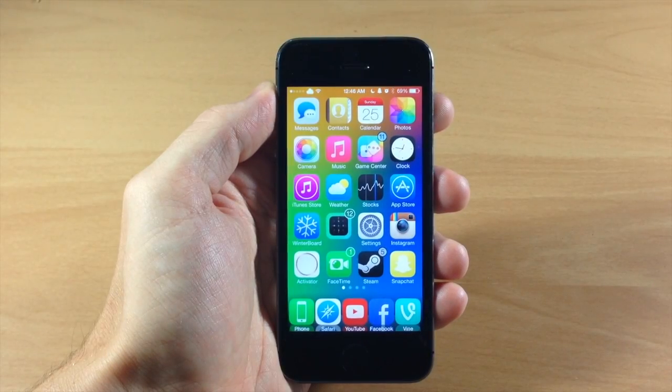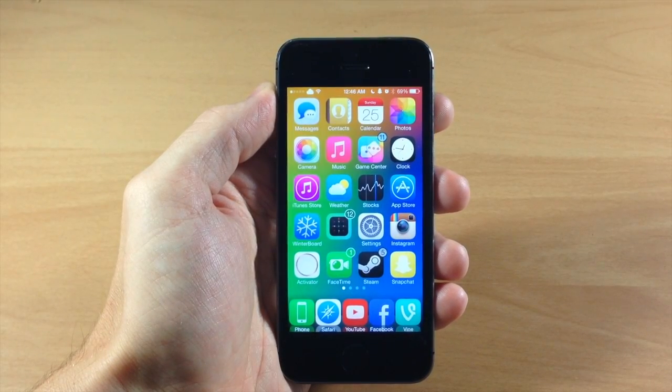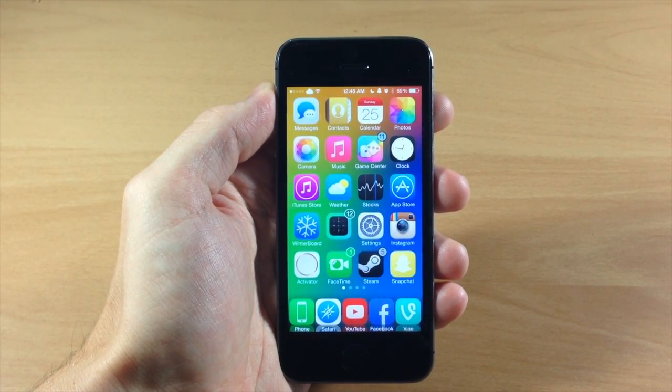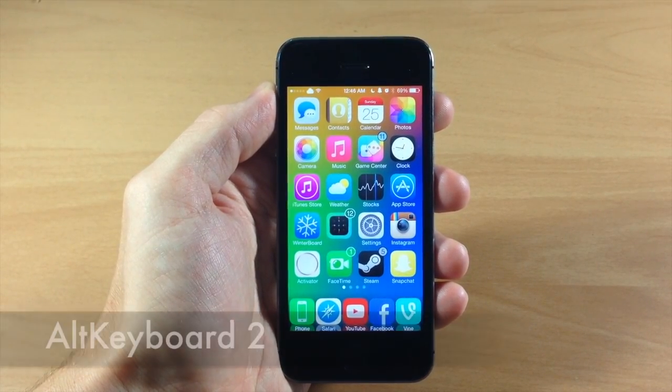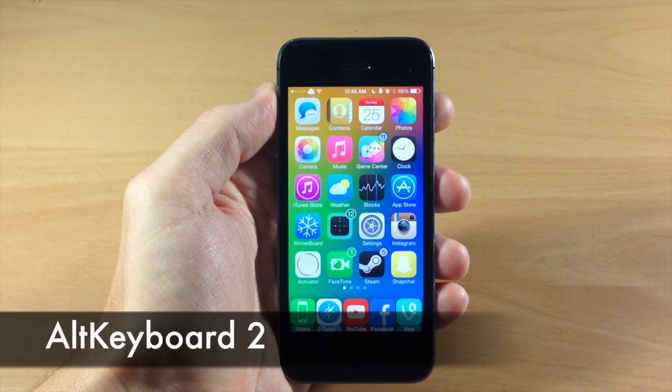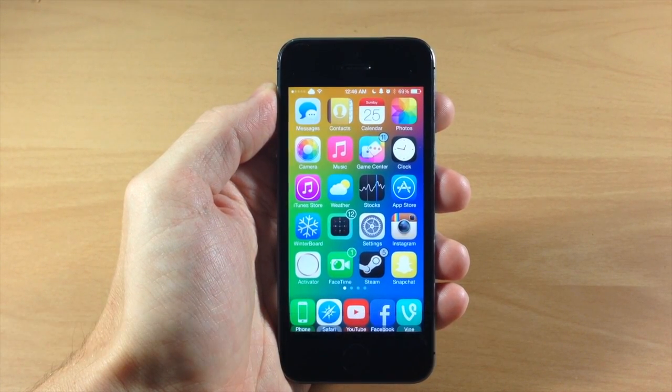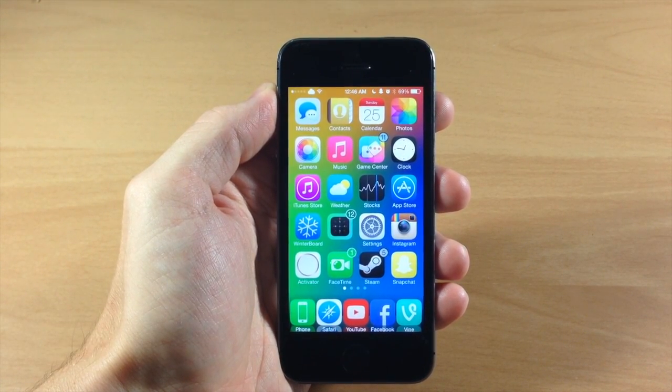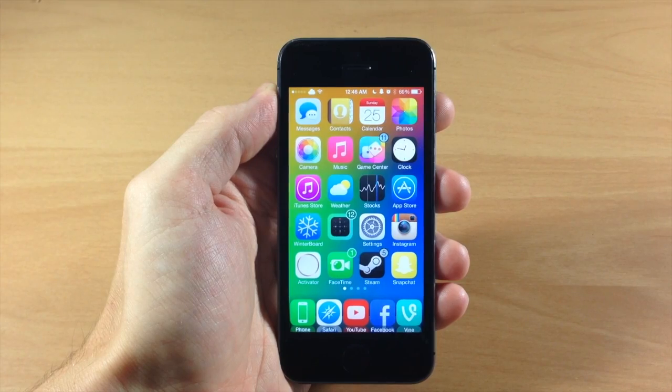What's up guys, this is iTweaks here and today I'm going to be showing you a brand new highly anticipated tweak called Alt Keyboard 2. If you guys are familiar with Alt Keyboard, then you're definitely going to enjoy the new updated version for iOS 7.